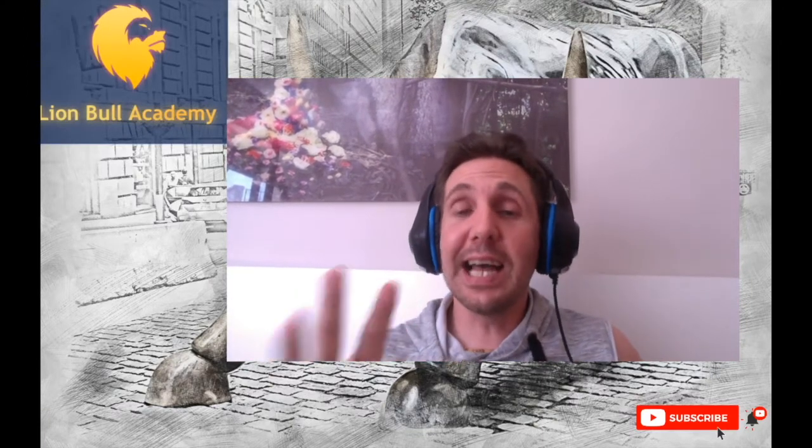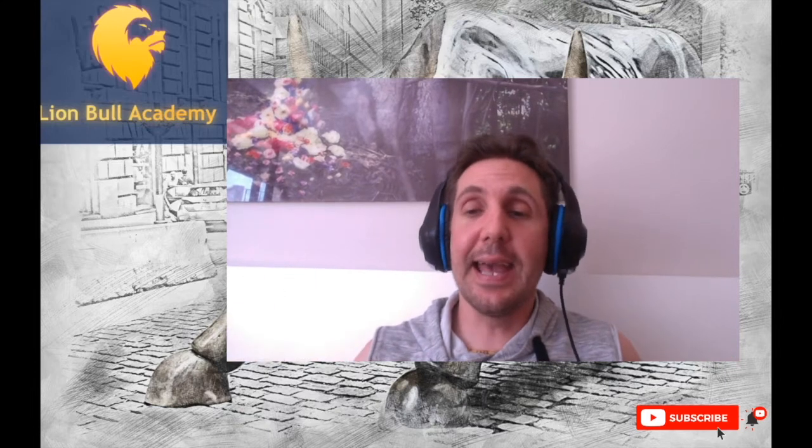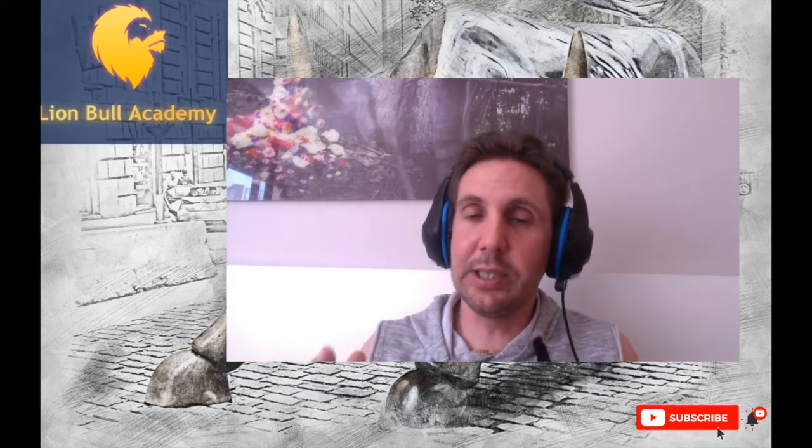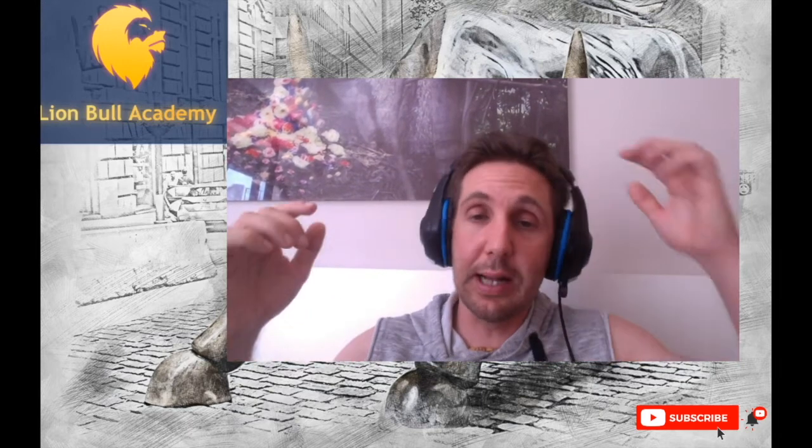Hello everybody, welcome back to LionBull Academy. Today we're going to make a video about what I do every weekend for studying the market and what I'm going to do after that study for the next week. This is a collection of videos because it's not easy to put all this in one video and I want you to really understand perfectly how it is.